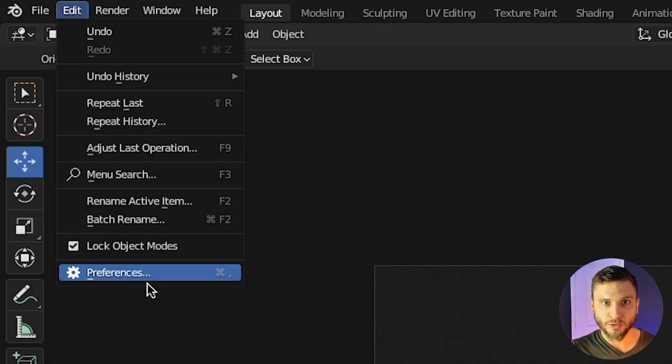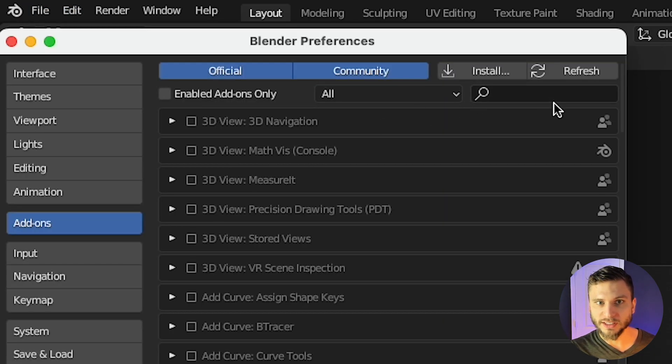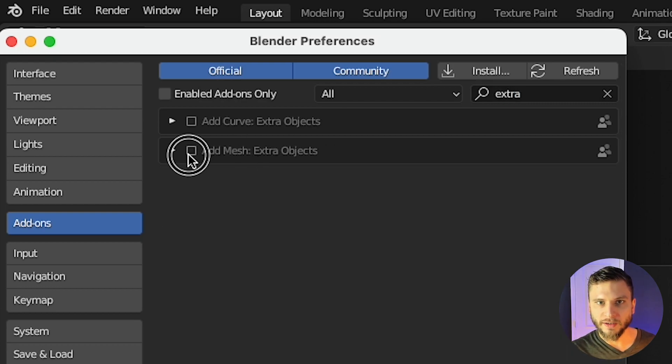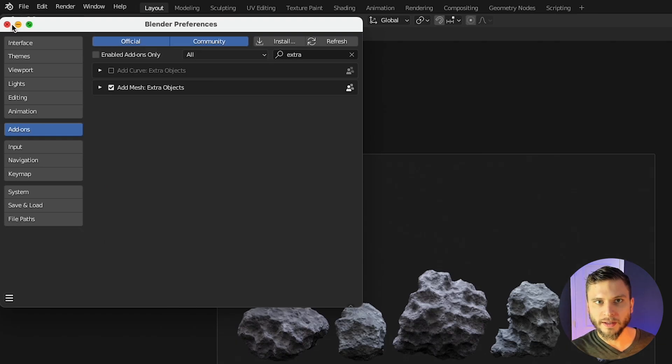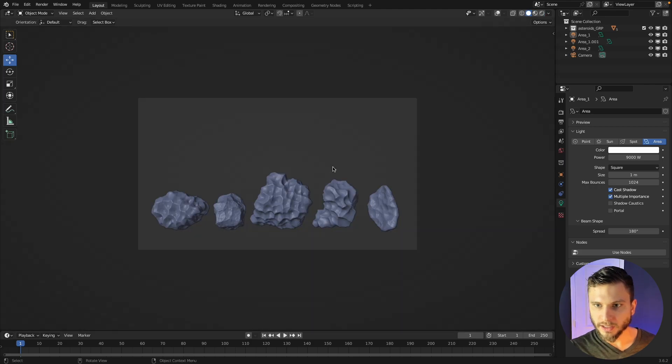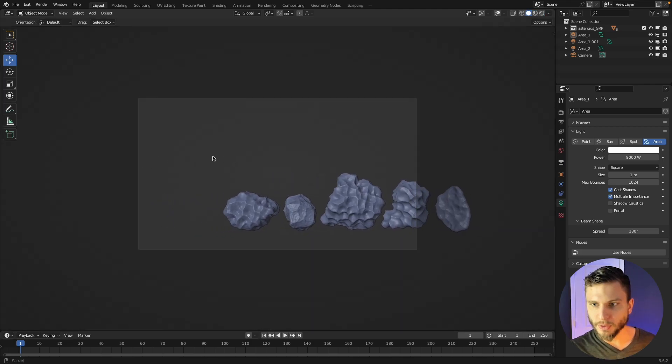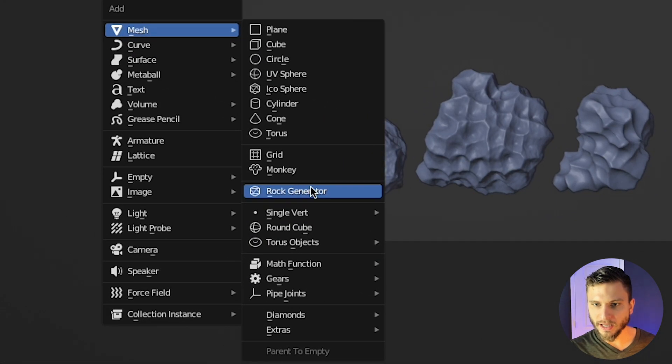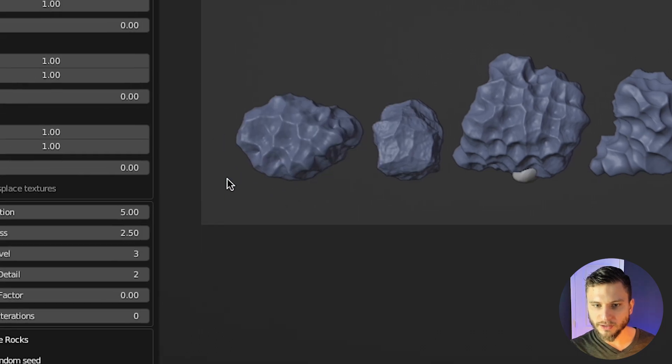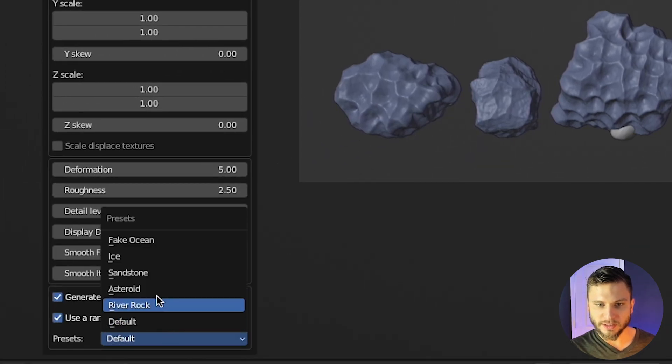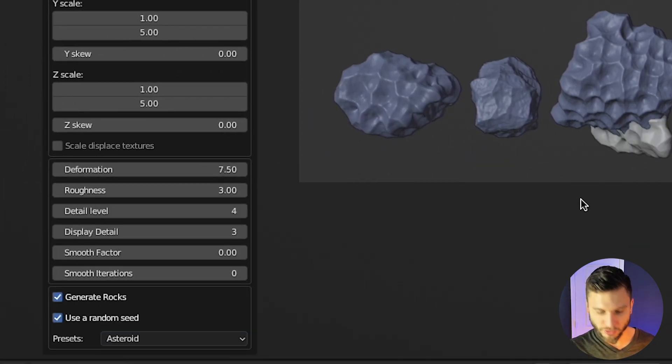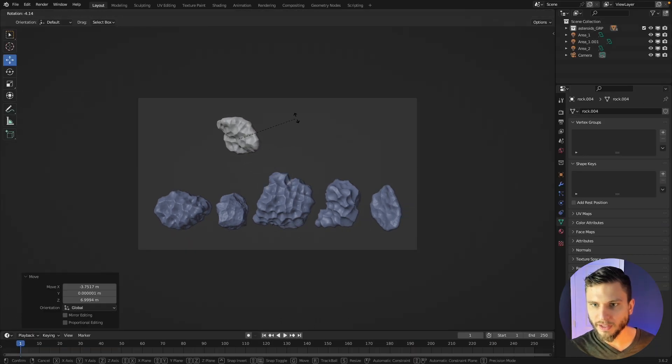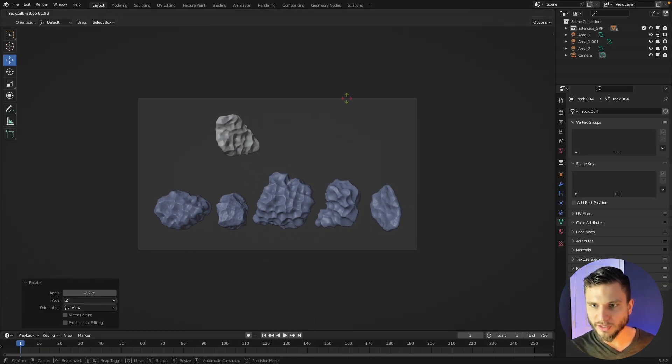if you go to your preferences here, they ship with this extra objects add-on and if you enable that then you can press, let me go to solid mode here, you can press shift A and add in a rock generator and then down here there's this default option to create an asteroid and then voila you have an asteroid.